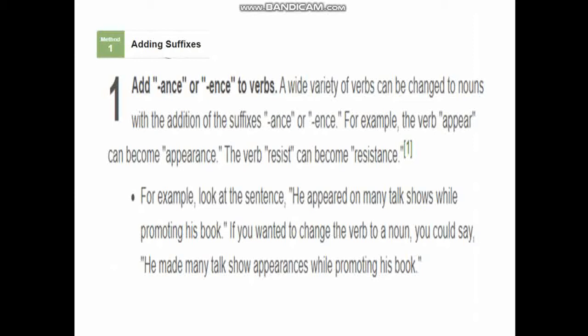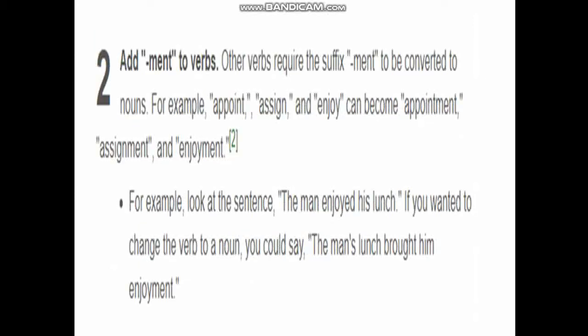The second technique is to add the suffix -ment to verbs to form nouns. For example, 'assign' becomes 'assignment,' and 'enjoy' becomes 'enjoyment.' Adding -ment at the end of these verbs turns them into nouns.